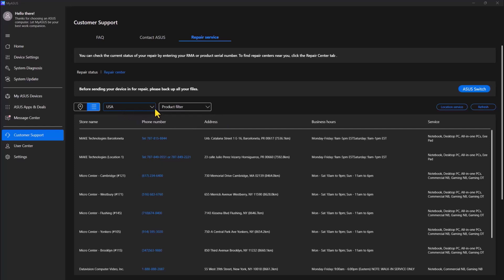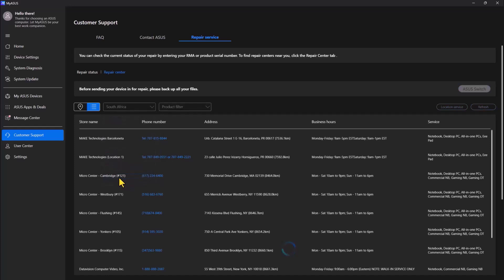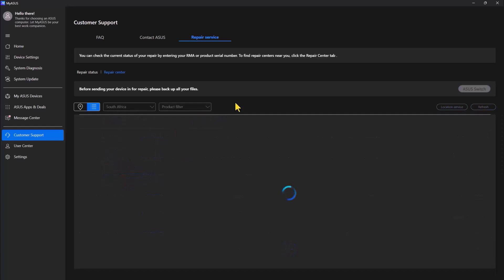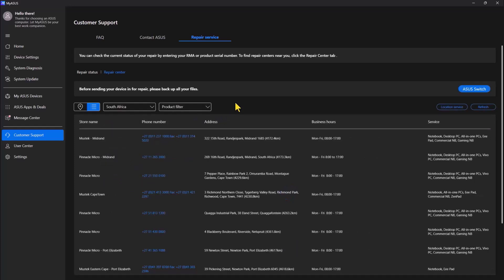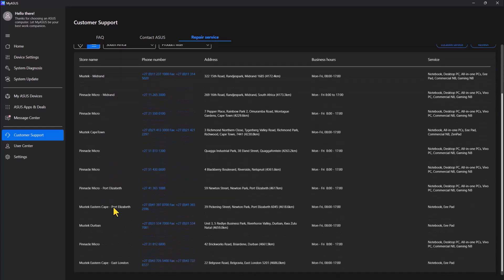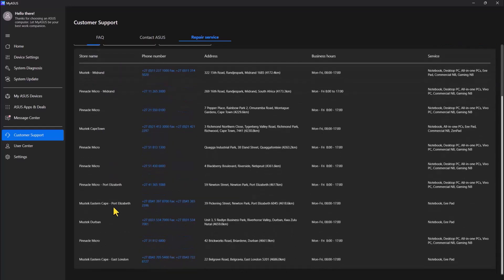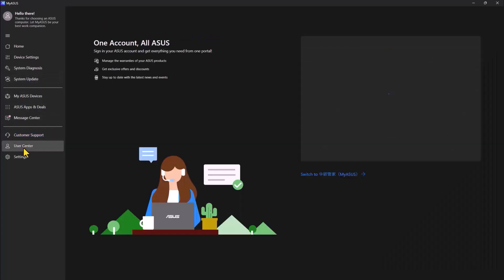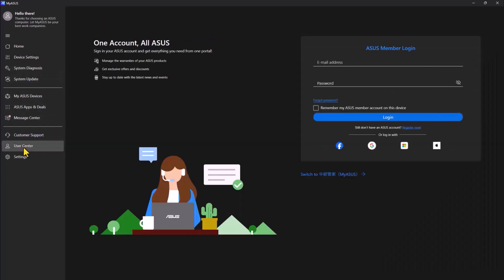So I'm going to select my location. I'm in South Africa. So it's going to pull all repair centers that are available in South Africa. So I'm scrolling down to see how many there are. So there are quite a few. Meaning if you have an ASUS computer or any device, you can easily get support.